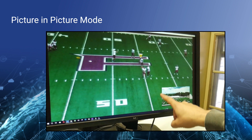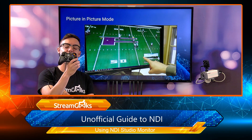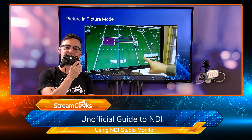You can also set up Studio Monitor to have a picture-in-picture mode, which is popular for camera operators who are operating a camera but still might like to see the full production. You can operate a PTZ camera through Studio Monitor with a USB-connected Xbox controller. I'm going to show this in a video that we made that really outlines all of these features, so let's take a look.